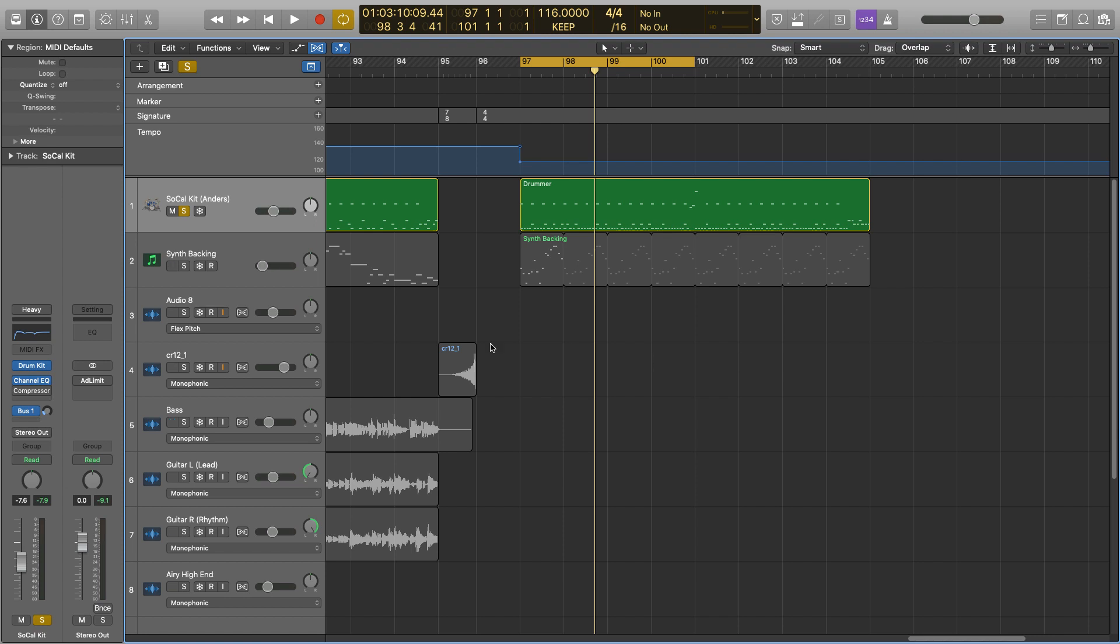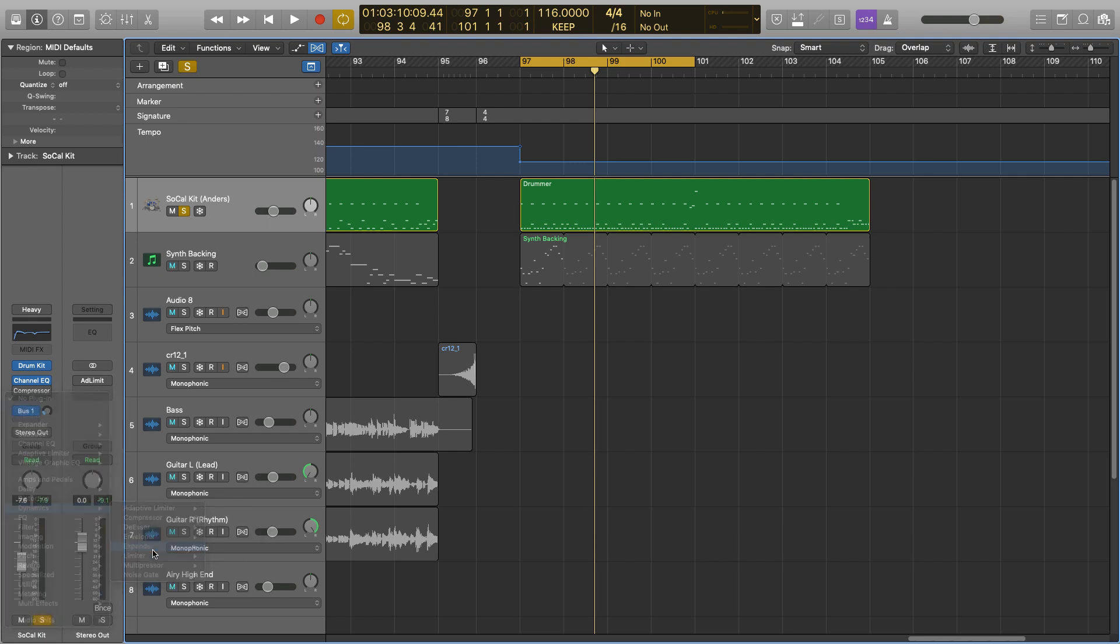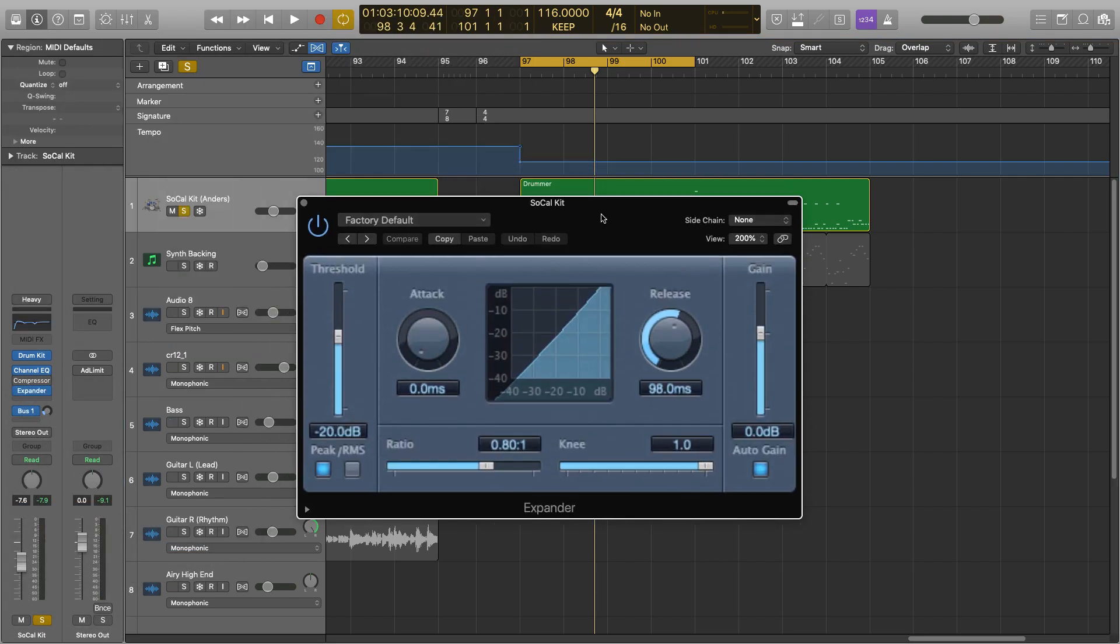So we're just going to pull up the expander. We'll go into our effects, down to dynamics, and then expander, and I'll bring up this window here.